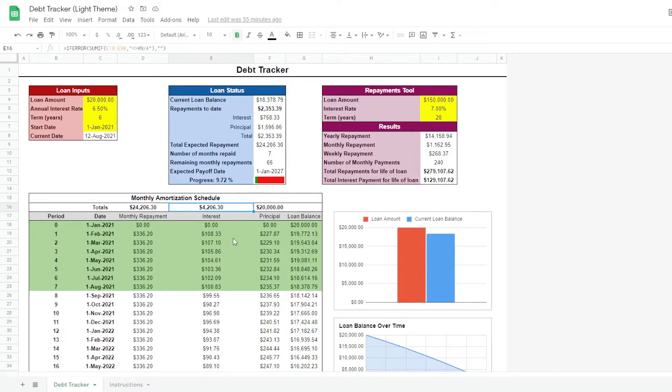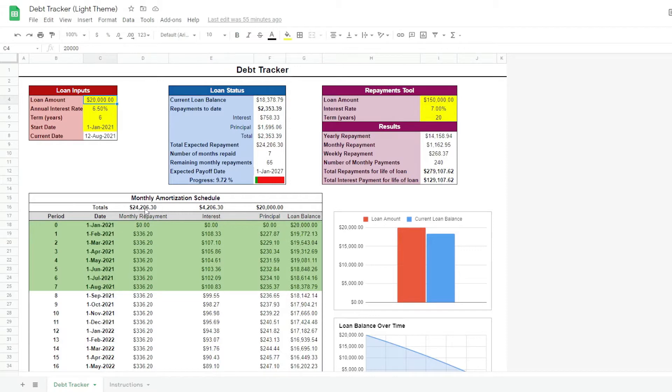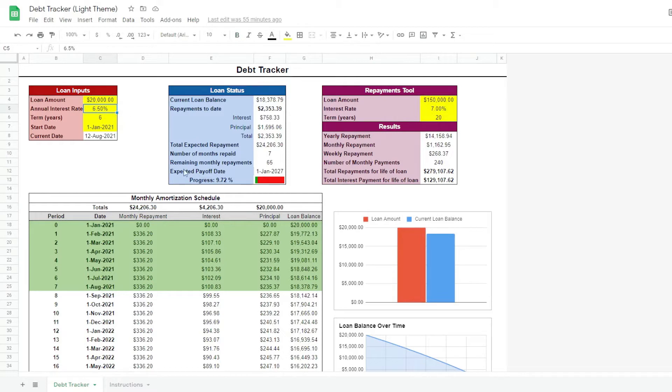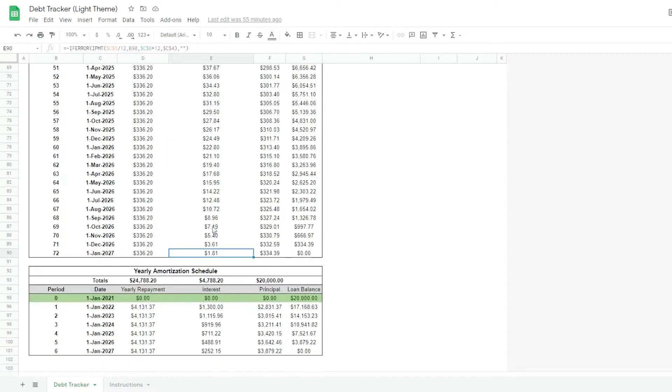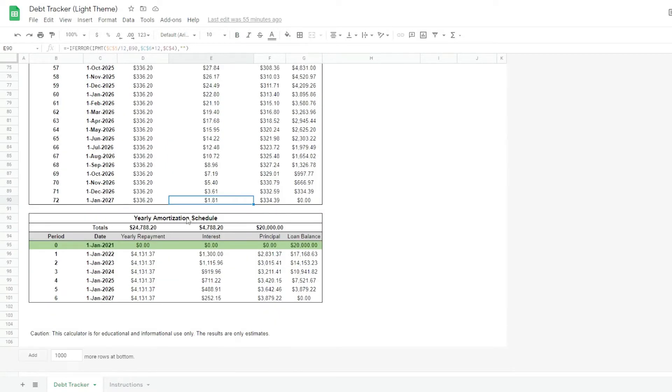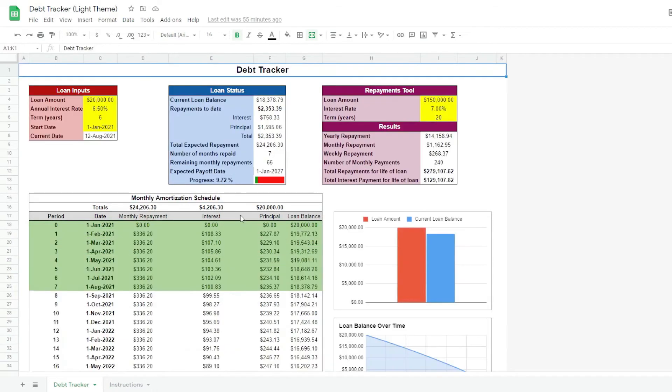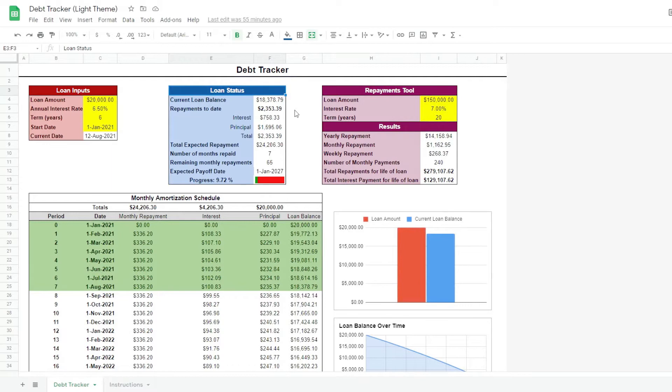In this case, we took a 20 grand loan but we'll end up paying $24,000 due to the interest we are being charged. There is a monthly and a yearly amortization table to see the breakdown of the numbers on a monthly or yearly basis. The loan status table shows us important information about our loan progress based on the latest date. In this case,